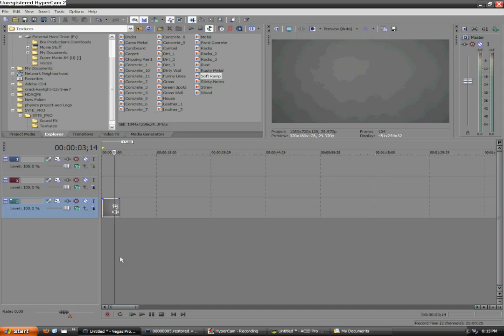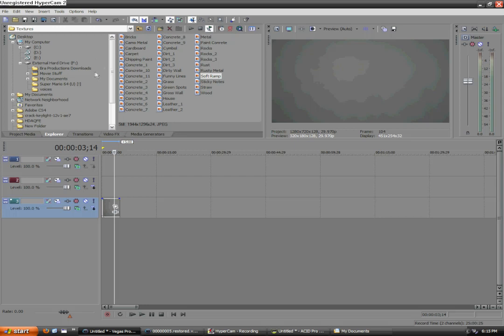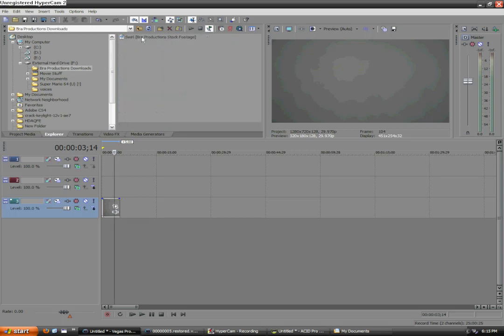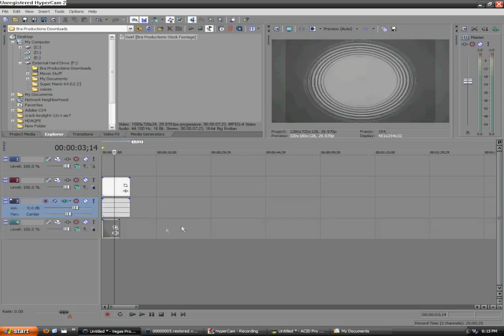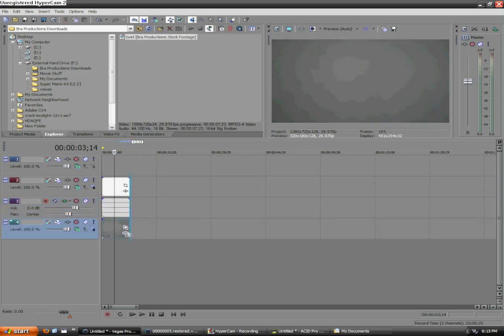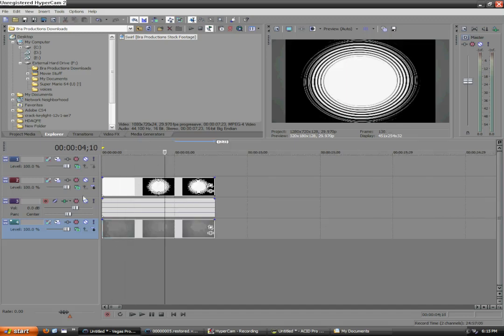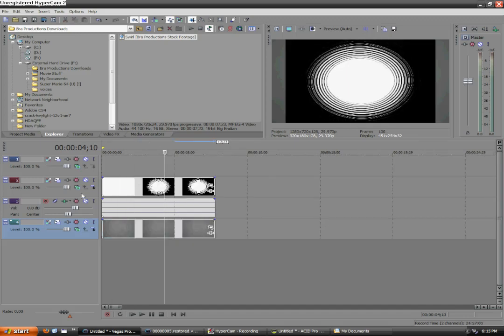So, next we're gonna add in our stock footage. Now, you can download this free at brawproductions.net under the Downloads section. Yes, you do have to become a member, but it's easy, free, fast, and it'll make your friends think you're a pretty cool guy. We have one of the stock footages right here called Swirl. And we're gonna drag that down into Sony Vegas. Ooh, pretty! Now, we're gonna go and drag our background to the same length of the stock footage.